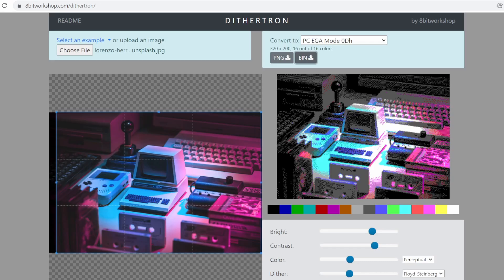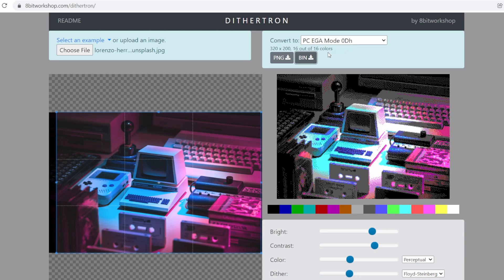But what about 16 color EGA? Surely we can get some stunning results there. And yeah, going back to the dithertron, it looks like we can. In EGA mode D, we can get 320x200 resolution with 16 colors. So I'm going to download a few of these in binary format, and then write some code to load this up on genuine hardware.